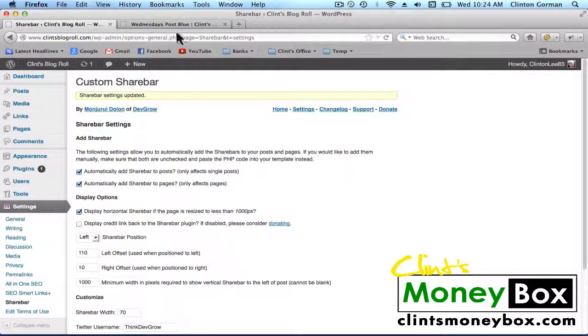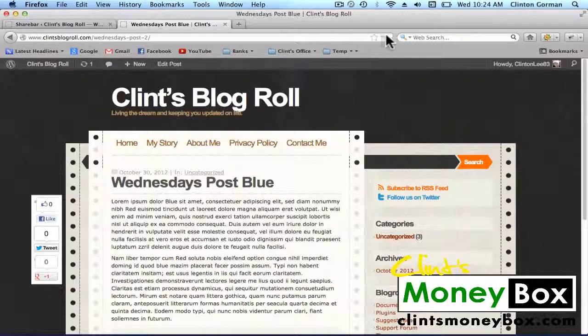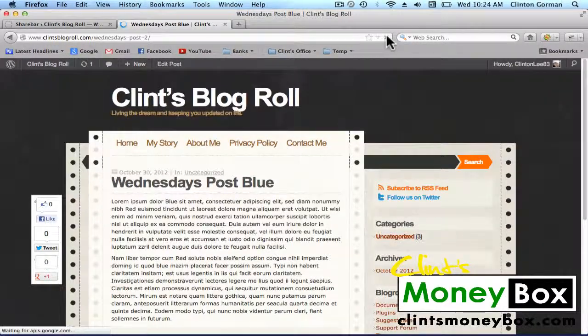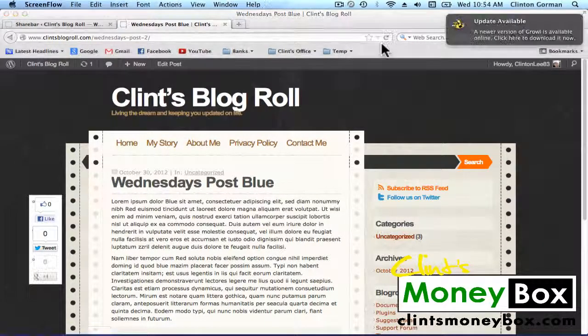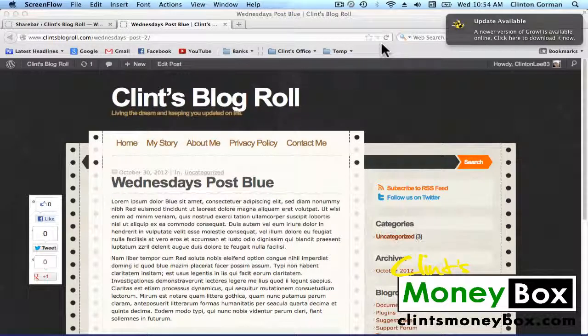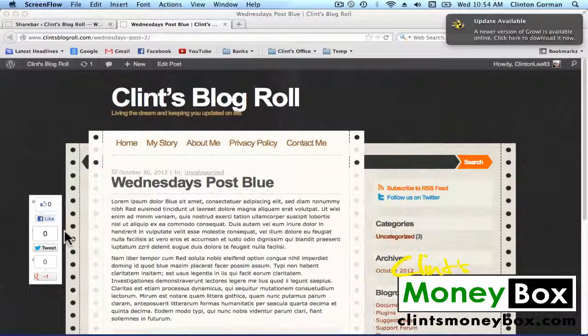Now when we go back to look at our post, I'm going to go ahead and refresh. Now you can see that my share bar is on the left side of my post, just outside the paper. So that's it for this lesson. I will see you guys in the next lesson for the next plugin.